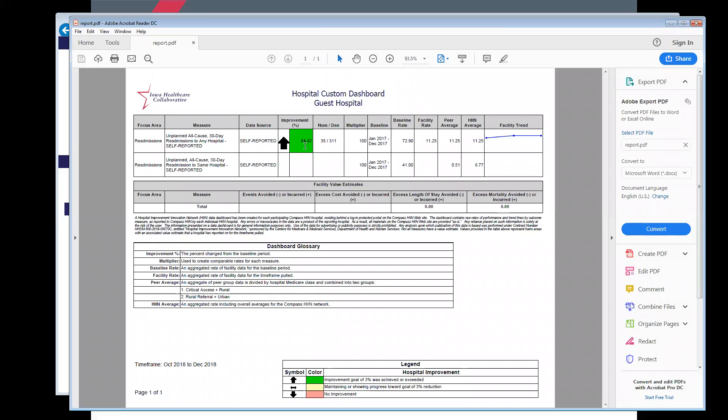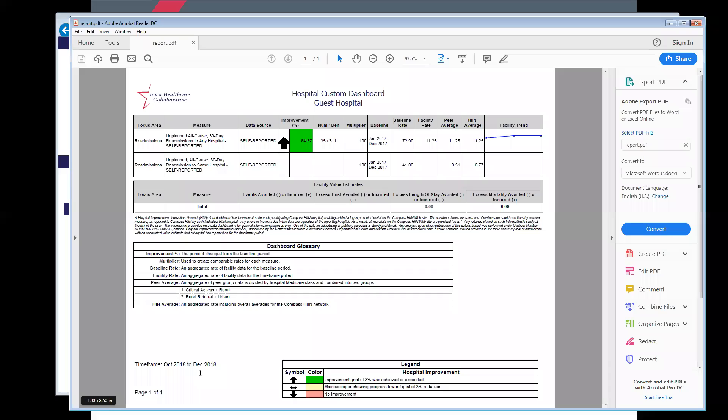Had your improvement been 1%, it would show yellow, because you're maintaining or showing progress towards your 3% reduction goal. Perhaps you'd had a negative improvement during the performance period you polled, again, October through December of 2018. Maybe it was negative 20%, and in that case, it would show red, no improvement during the performance period polled.